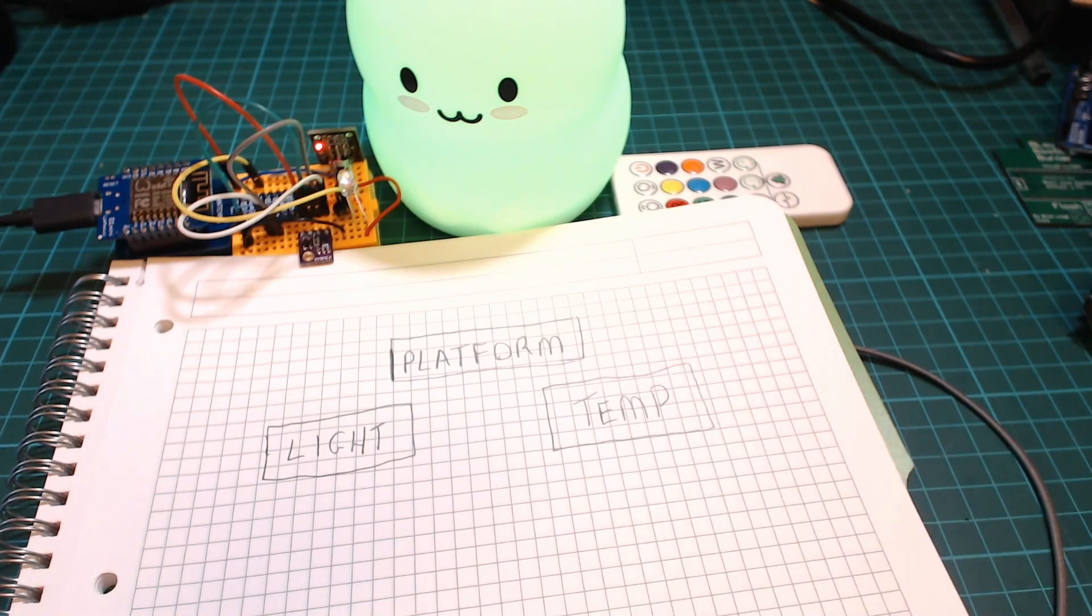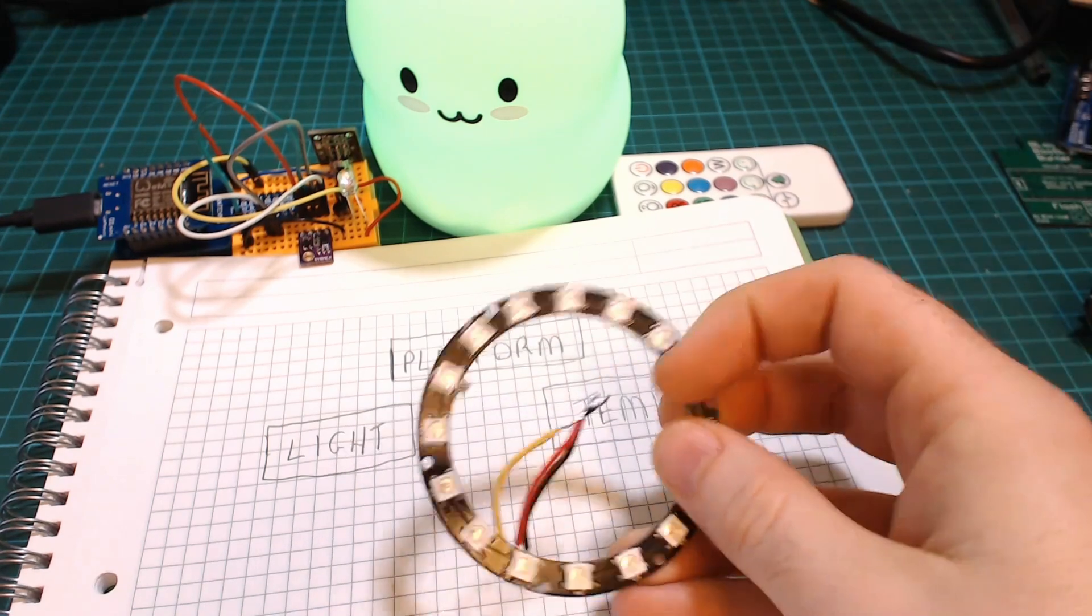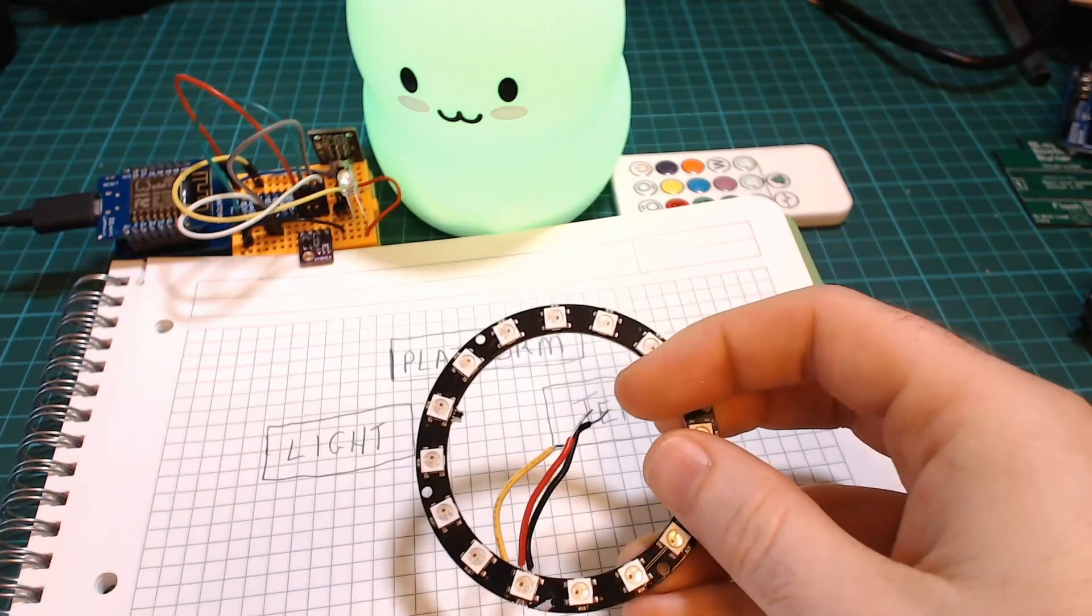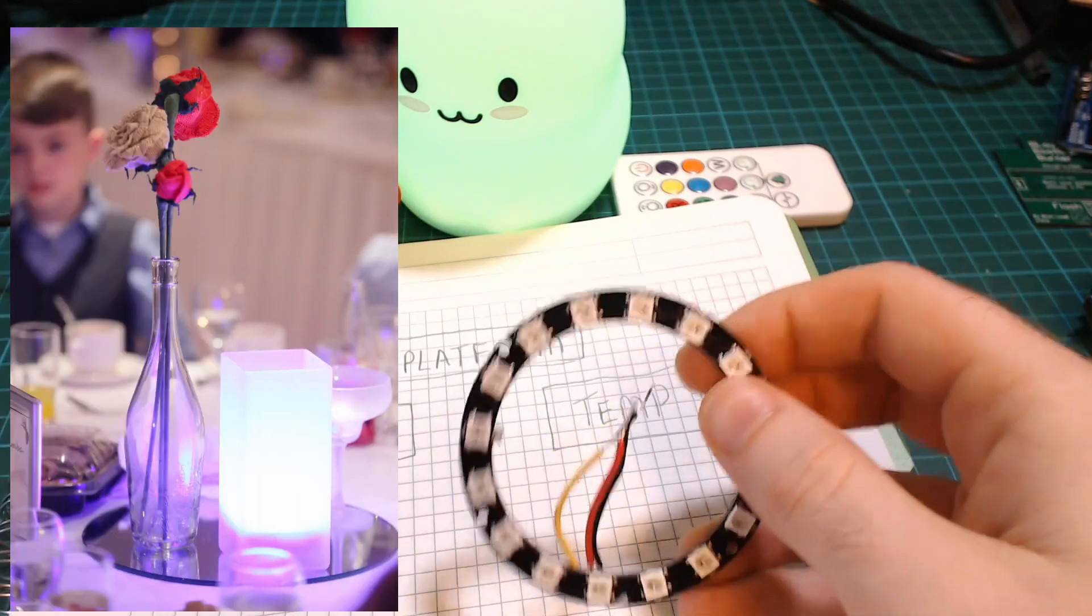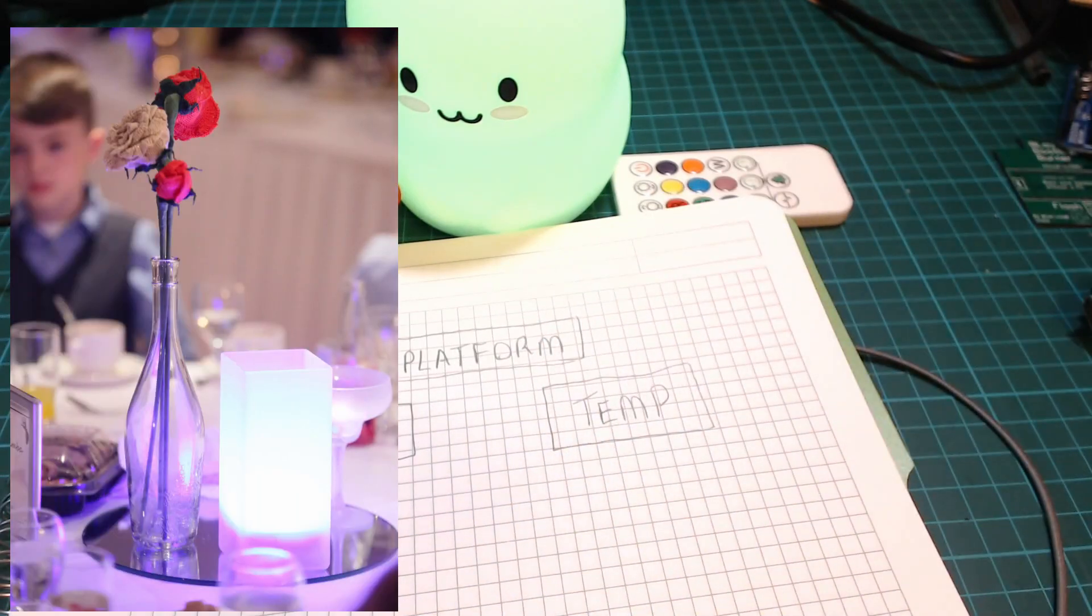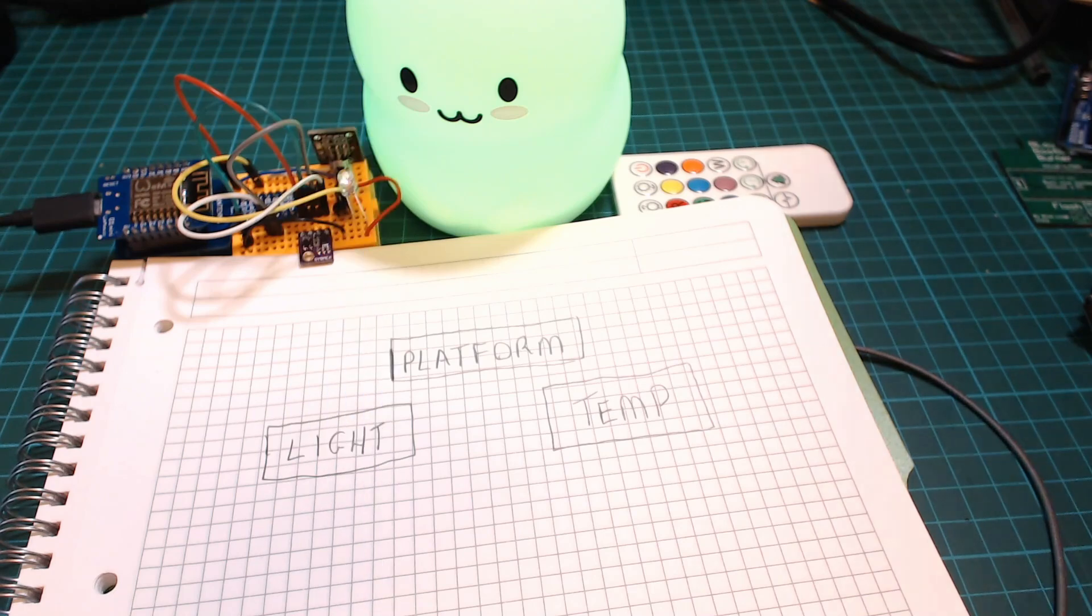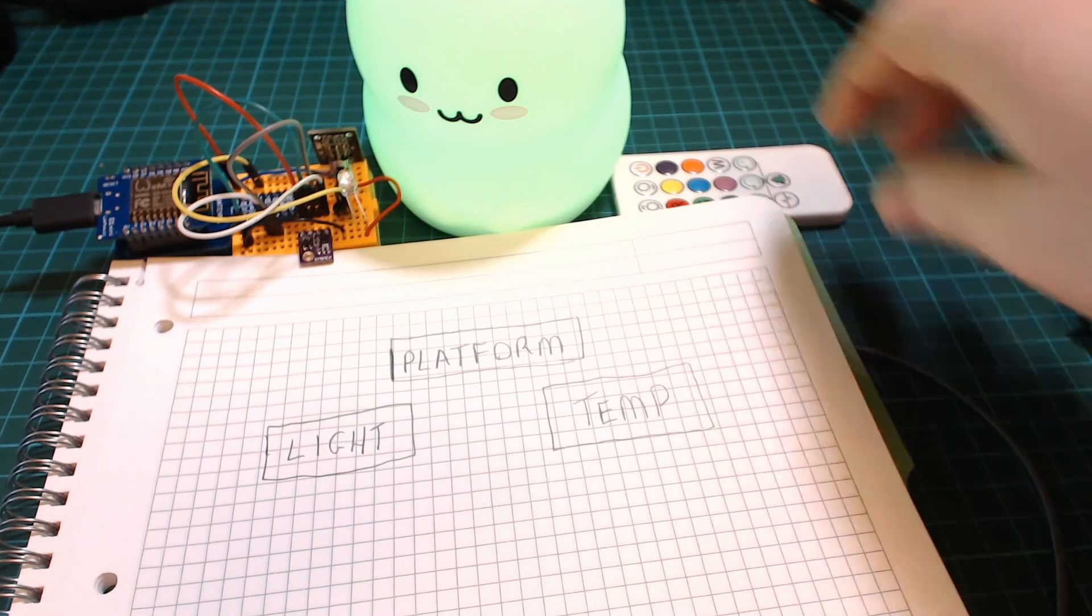So the first idea for the light was to use a NeoPixel ring similar to the wedding lights project but because this was for a kids room the glass vase we use for the wedding light project would not be a good solution for that.